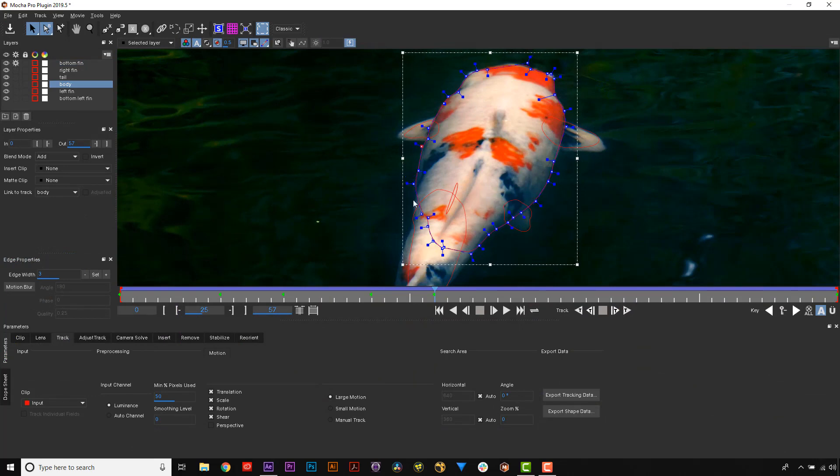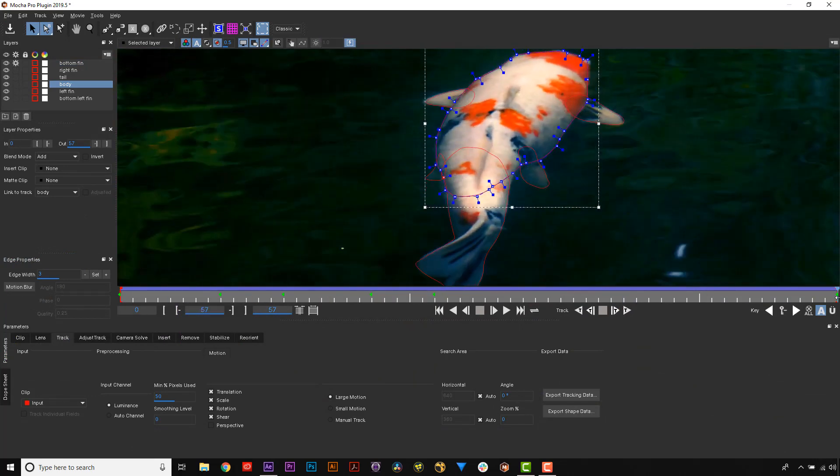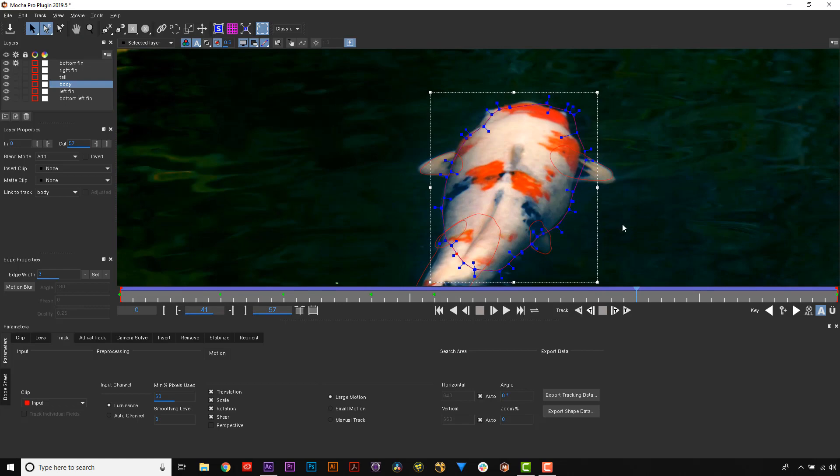Snapping works best when selecting small groups of points, rather than the entire spline at once.